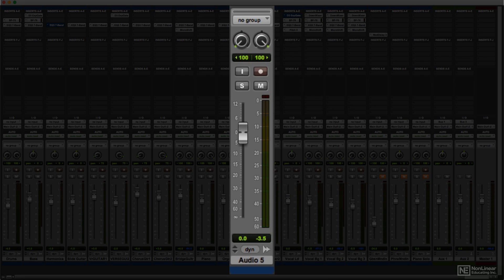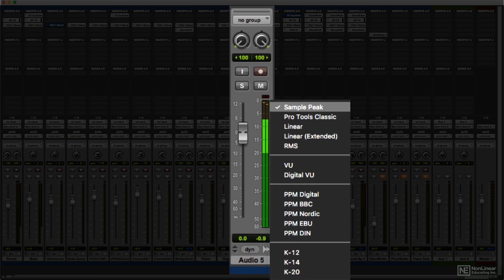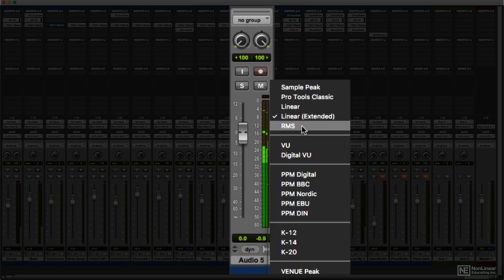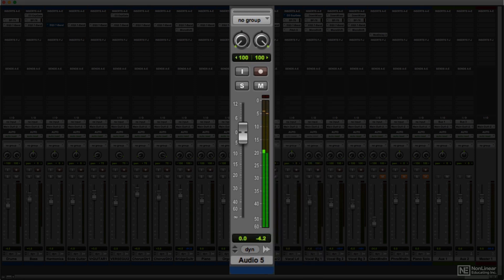Here's a quick look at a few examples of the different ballistics of some of these options.